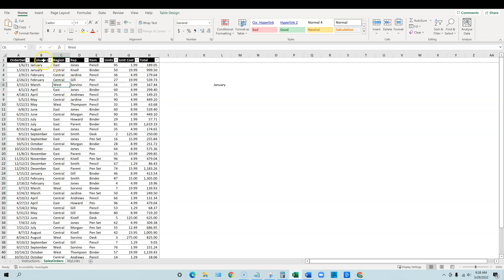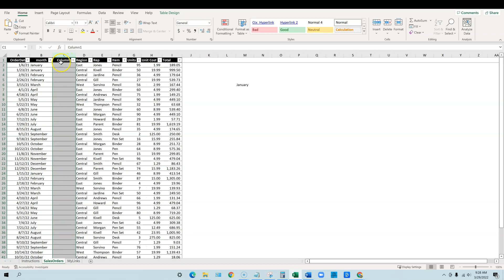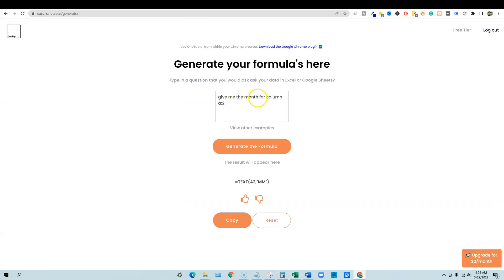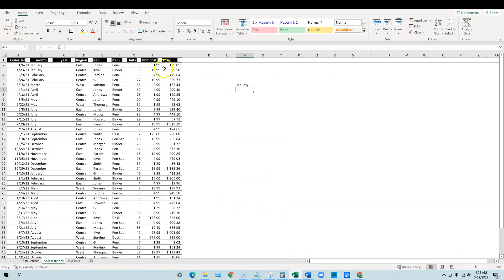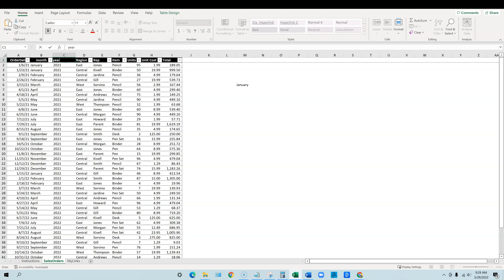You could also add in a column right here and call it year. Give me the year for column A, generate the formula. And we've got the YYYY is correct. So we're going to copy, come back in over here and we will paste. See how it did that, how it went to that next line there. I don't know why it does that. Maybe if I start up here again it did do that correctly. So look at 2021, 2021, 2022. Okay so that worked good. And then you just come back up here and say year.